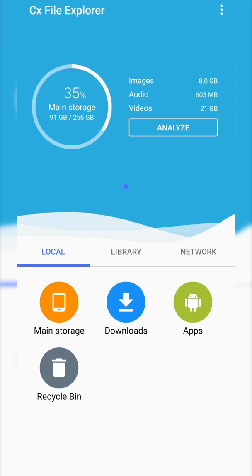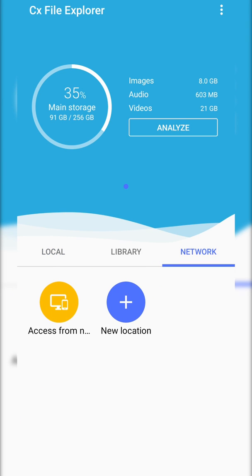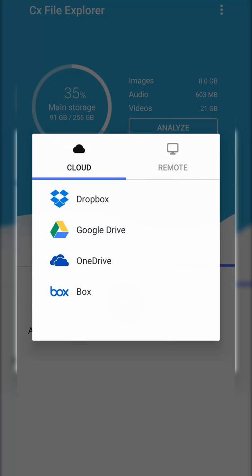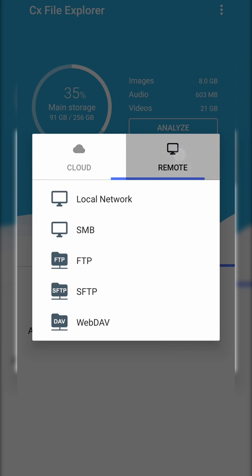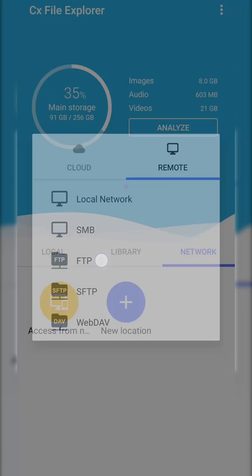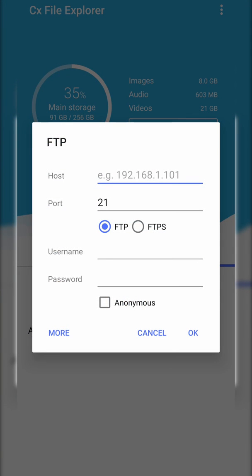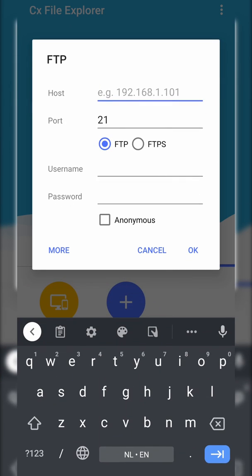From this point we're going to be coming to the network tab right here on our CX File Explorer. We're going to be clicking new location. We're going to be clicking remote and we're going to be clicking on the FTP option right here. From this point we'll have a couple things we need to fill in. We're going to have to enter our host and we're going to have to enter our port.